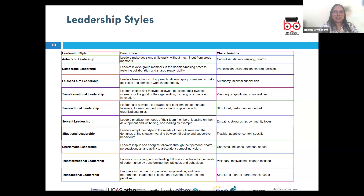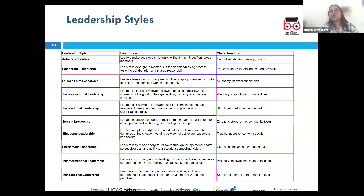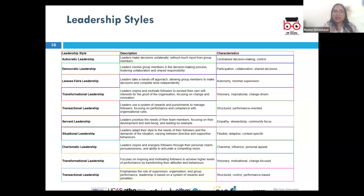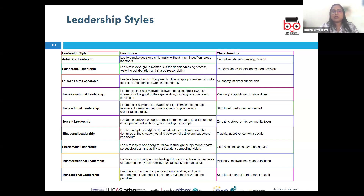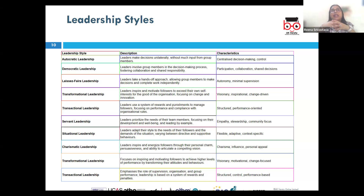Next, we have visionary leadership, where the leader is focused on creating and communicating a long-term vision for the organization, inspiring the team to work towards this vision with enthusiasm. Elon Musk's leadership at Tesla and SpaceX is often seen as visionary leadership, because of his ambitious goals for electric vehicles and space exploration, which are at the heart of innovation.